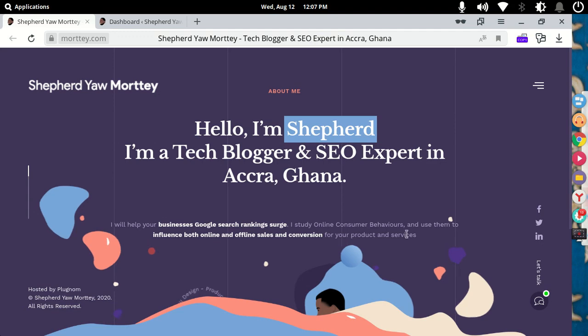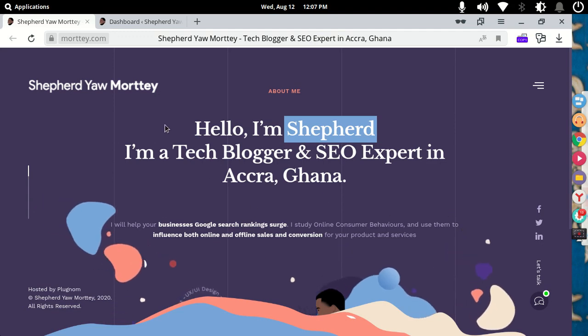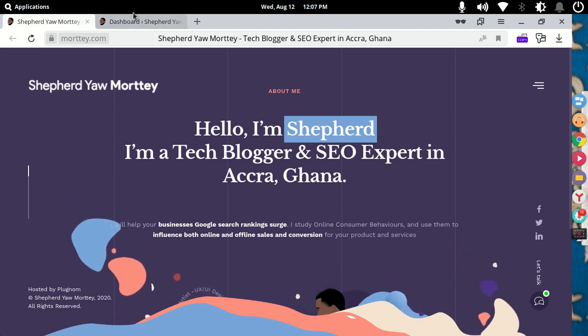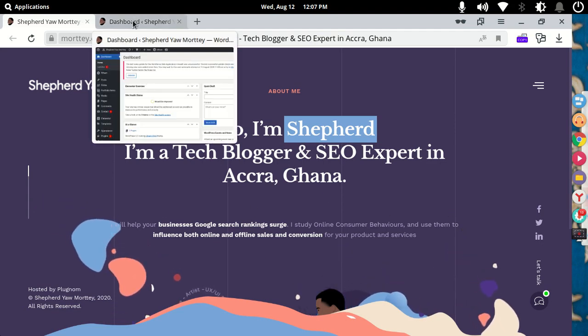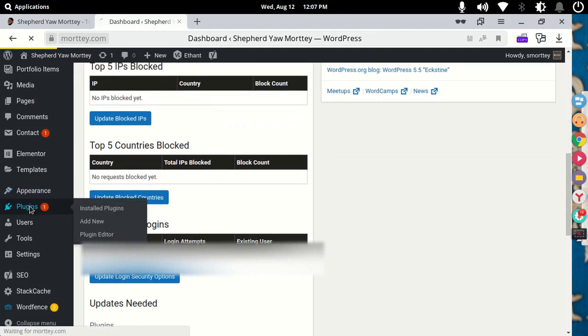So this is my website, mortey.com, my personal website. First of all, what you've got to do is log into your admin dashboard, then you go to the plugin section, then you add a new plugin.